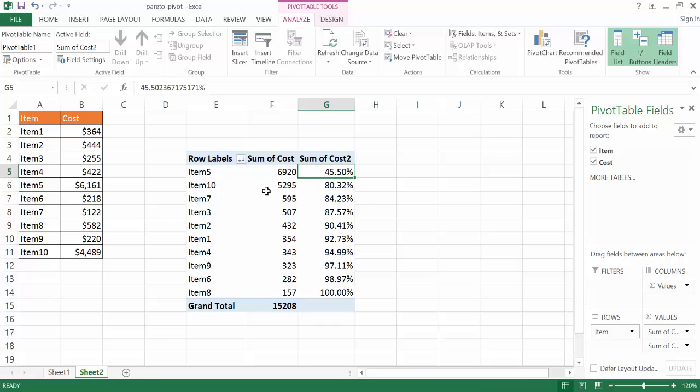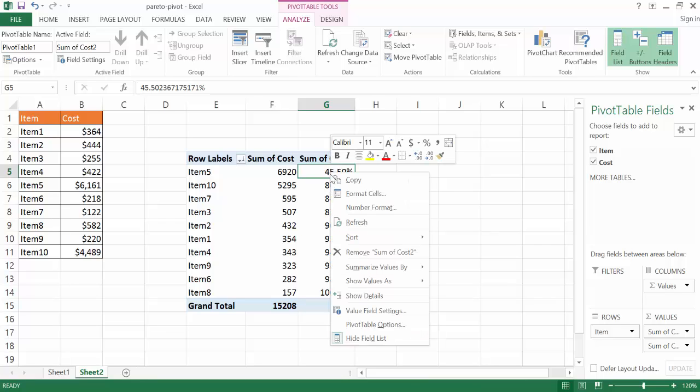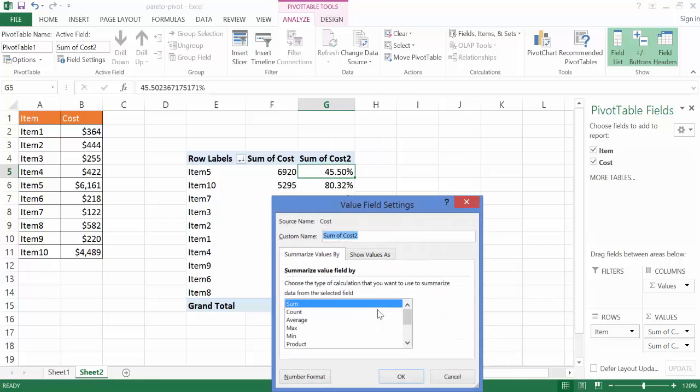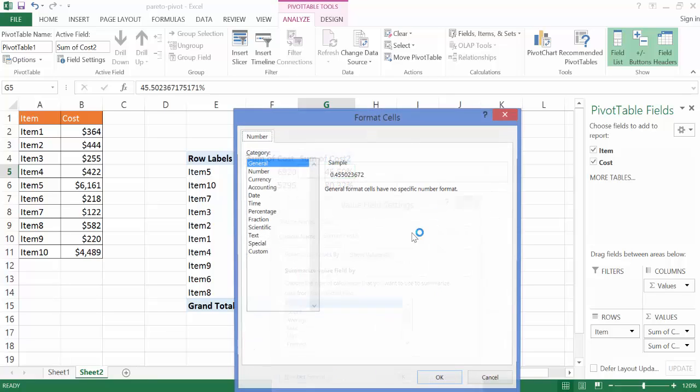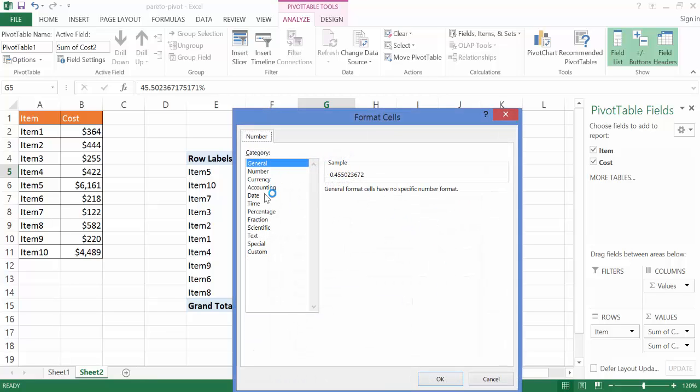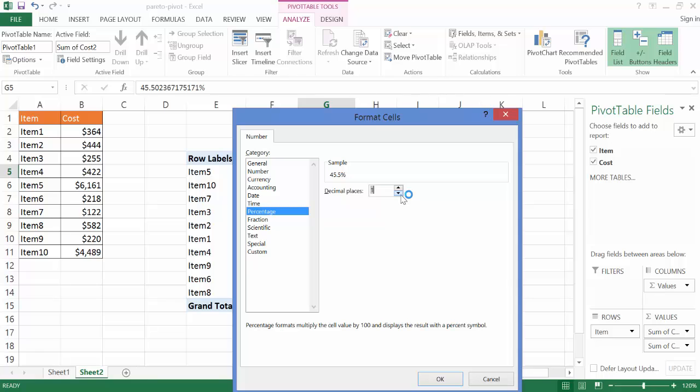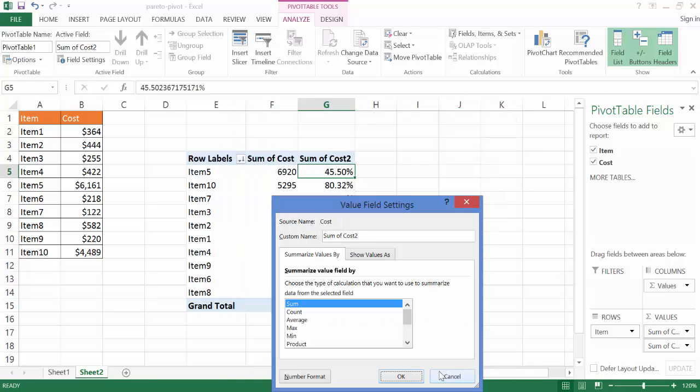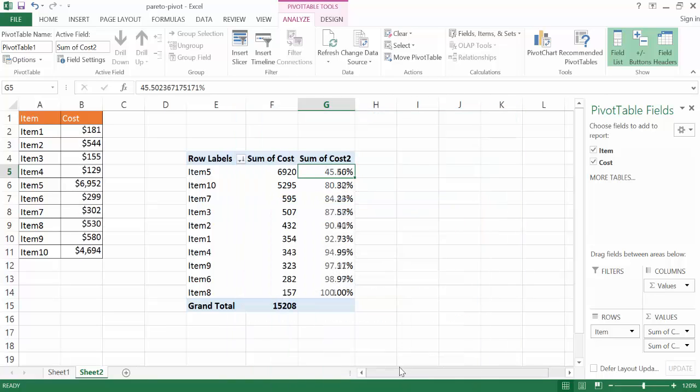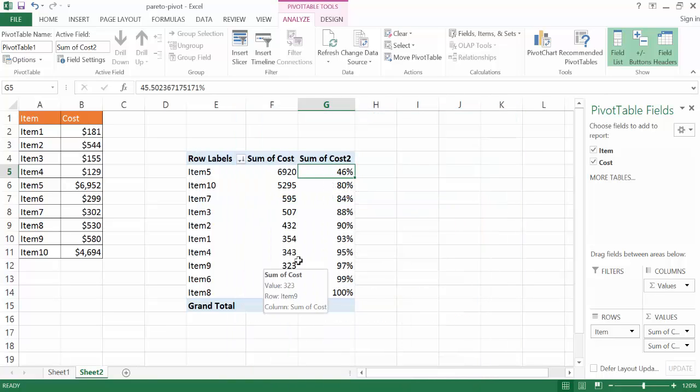And right now I can basically make a chart out of this, but I'm going to go ahead and do a little fine tuning. I don't want decimal places here. So I'm going to right click that, go into Value Field Settings, and go into Number Format, and then go ahead and click on Percentage, and just reduce the decimal places to zero. Click OK, click OK.